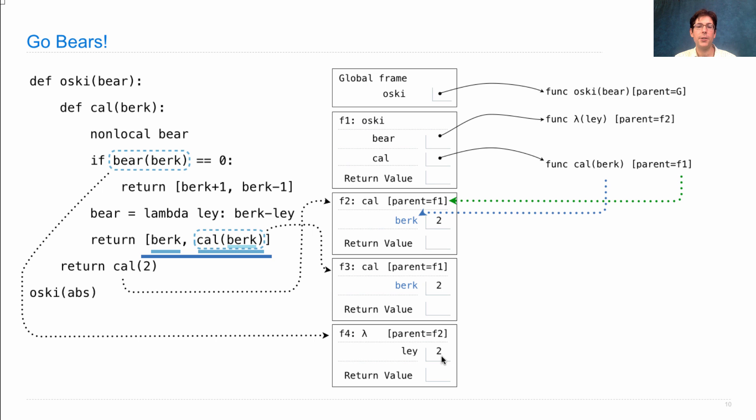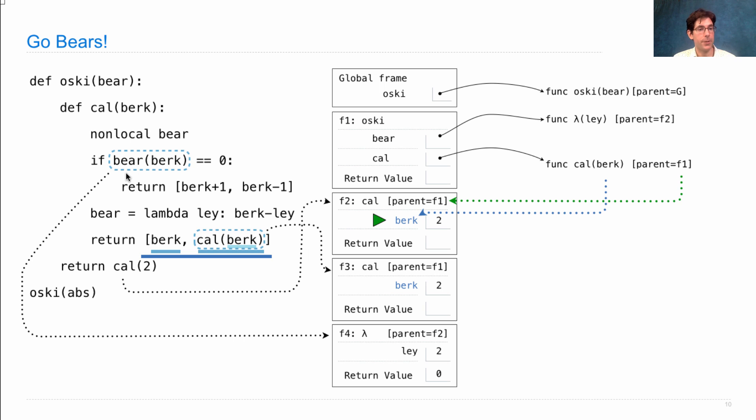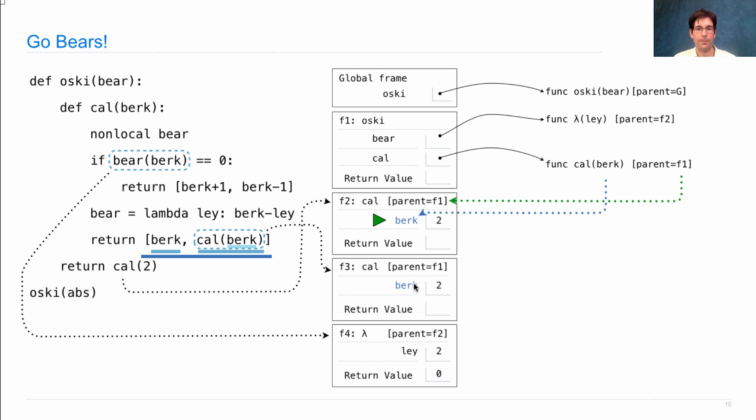So ley is 2. What's berk? Well, we look in its parent F2, here it is, and we find berk is bound to 2. And 2 minus 2 is 0. 0 is equal to 0. And so what we return from the second call to cal is berk plus 1 comma berk minus 1.